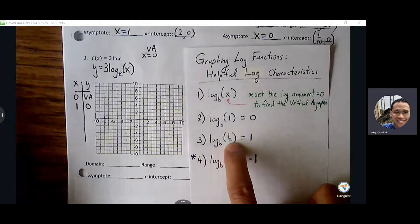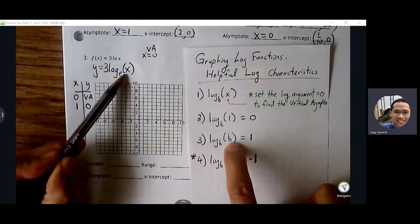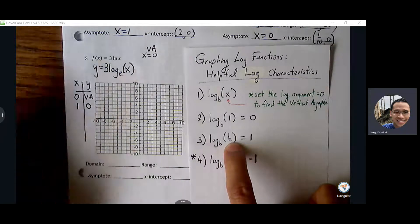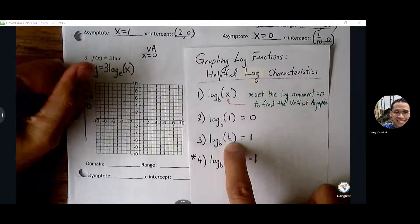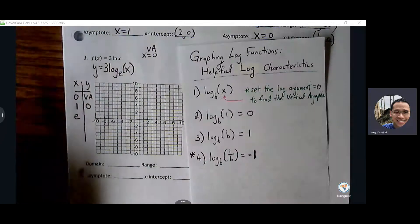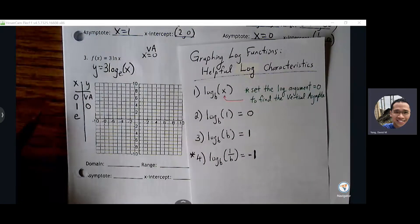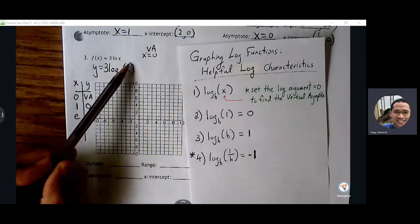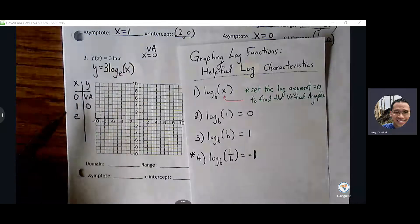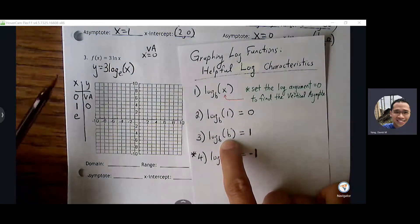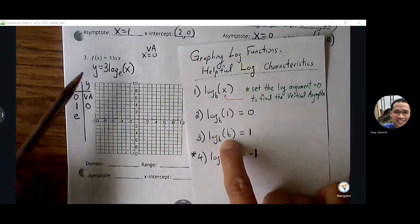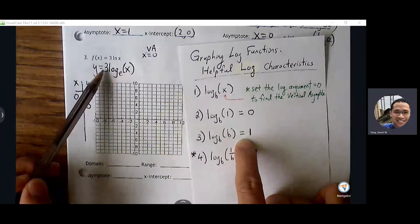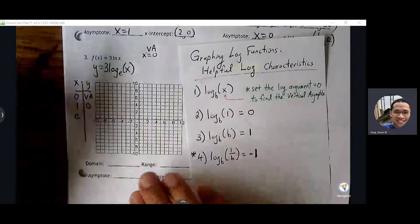What's the base? We want to choose e. E is around 2.7, just a little bit less than three. If log base e of e equals one, then one times three is three.